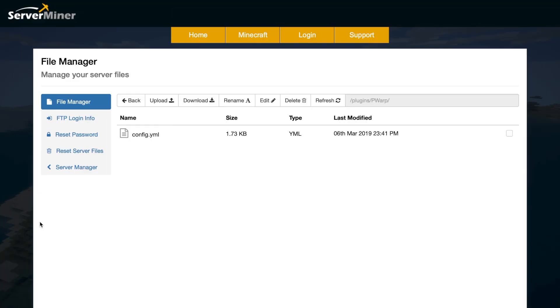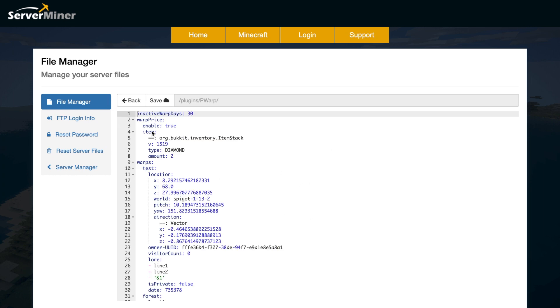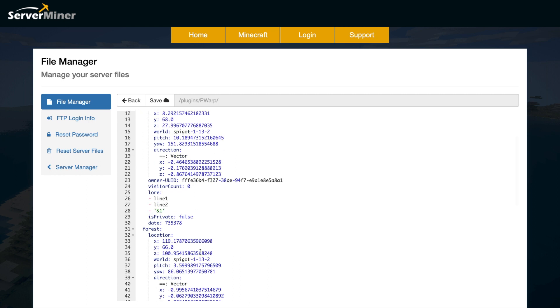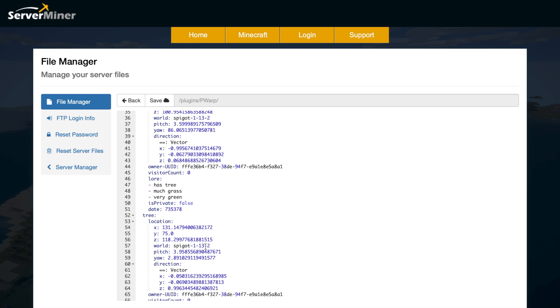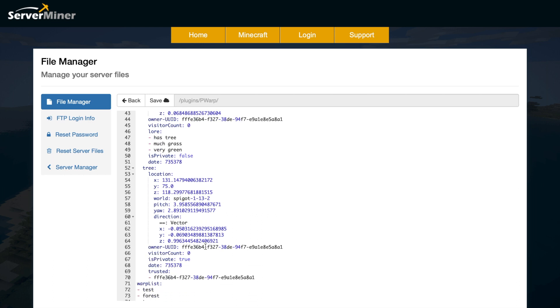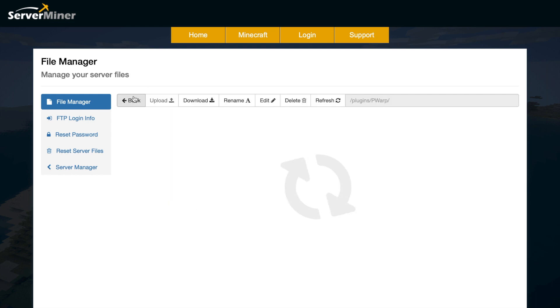Here we are in the ServerMiner control panel. If we go into the config.yml we see there's not much in here. It will save all of your data that you have in game but you can change a few things like the price or the amount, the type of item that costs to make the warp. If you look down here it has all the different warps we've created, the lores, etc., whether it's private or not, and the final warp list down here. You don't really need to edit that but you can if you want to, if you prefer to edit a YML file.